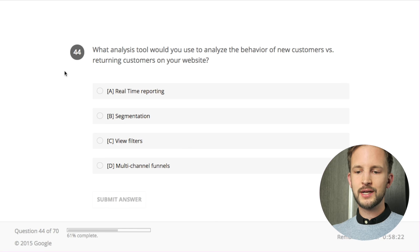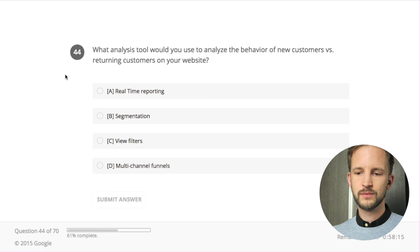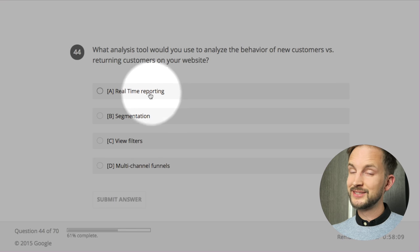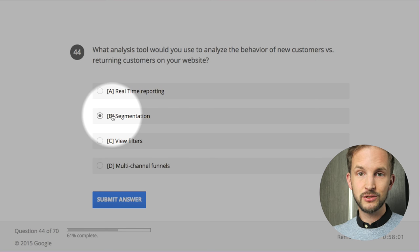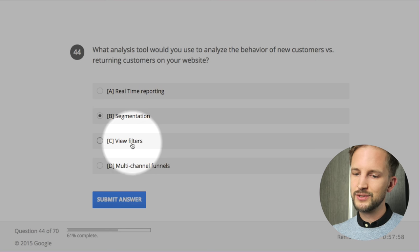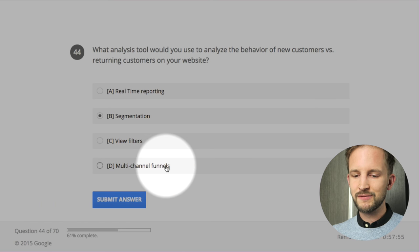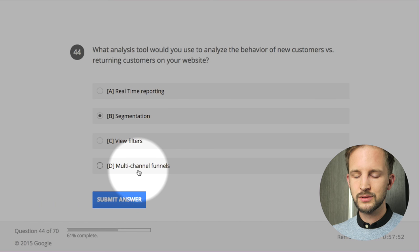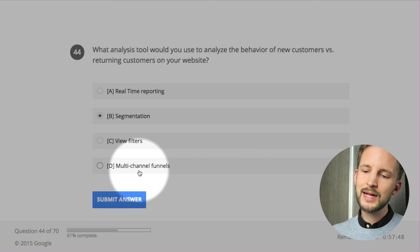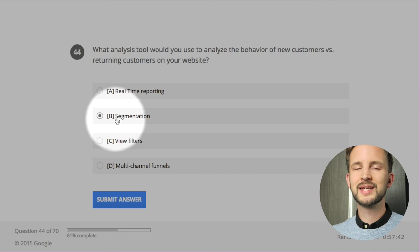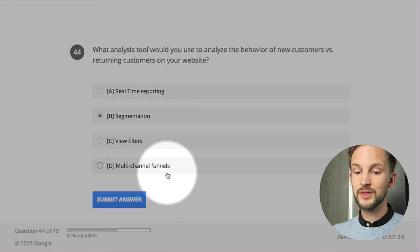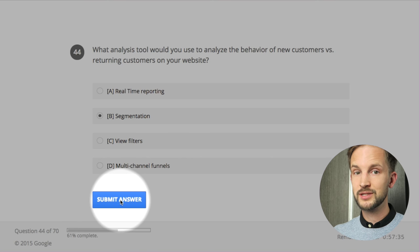What analysis tool would you use to analyze the behavior of new customers versus returning customers? Real-time reporting - it doesn't give you much, just the last five minutes. Segmentation - that's what I do. View filters - doesn't give much. Multi-channel funnels - you could use multi-channel funnels with conversion segments. I would say segmentation.